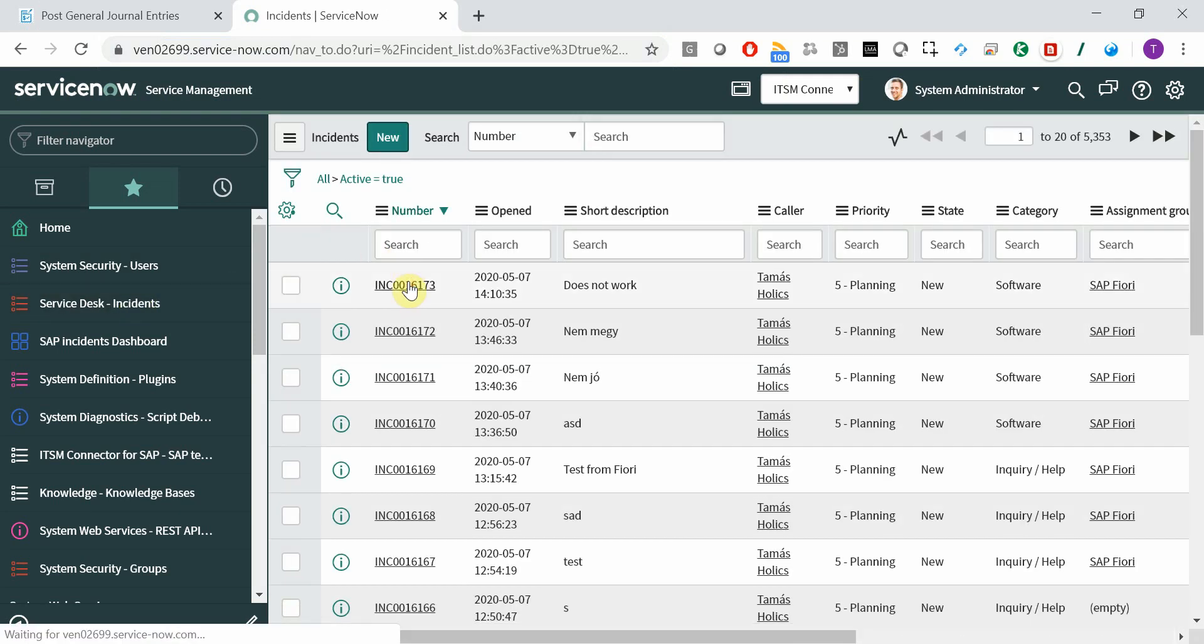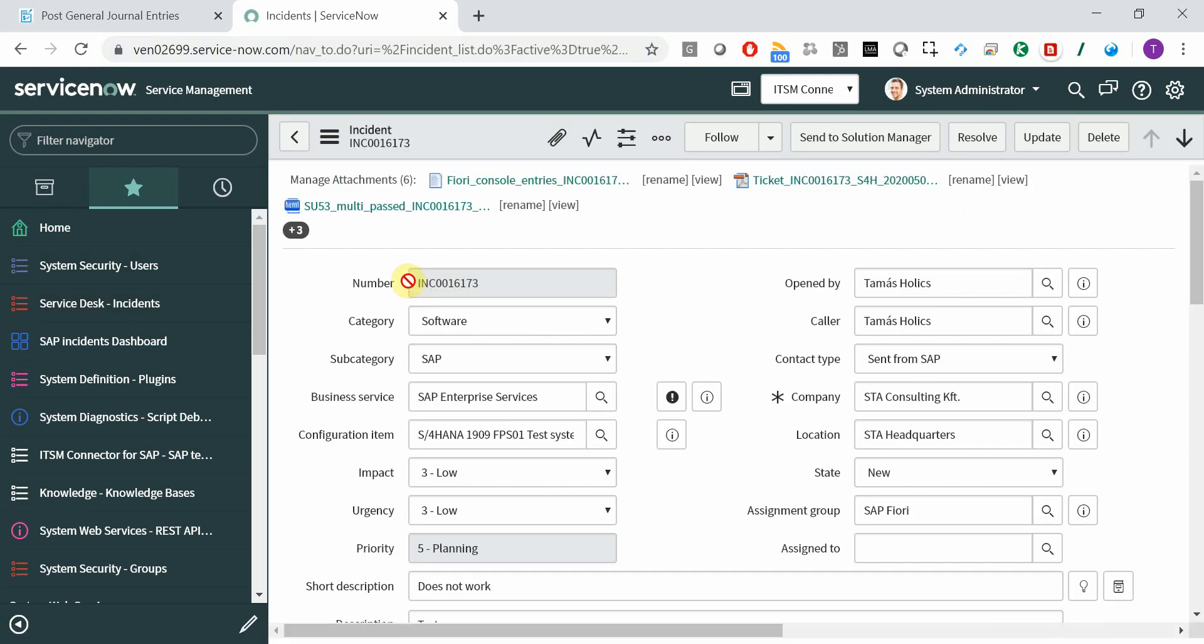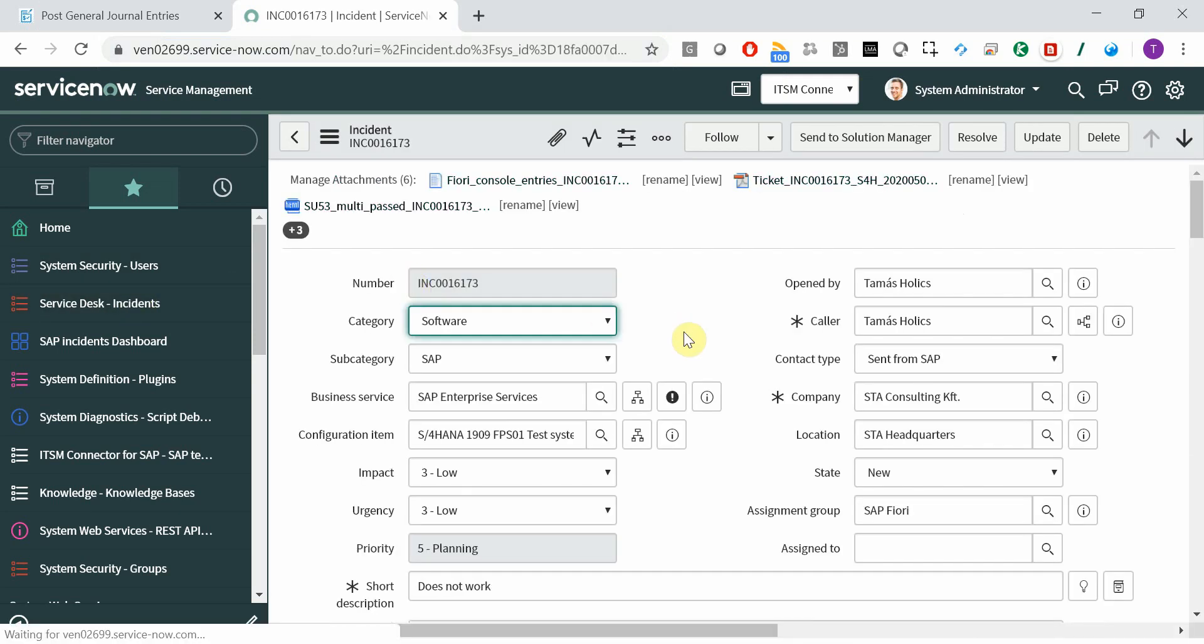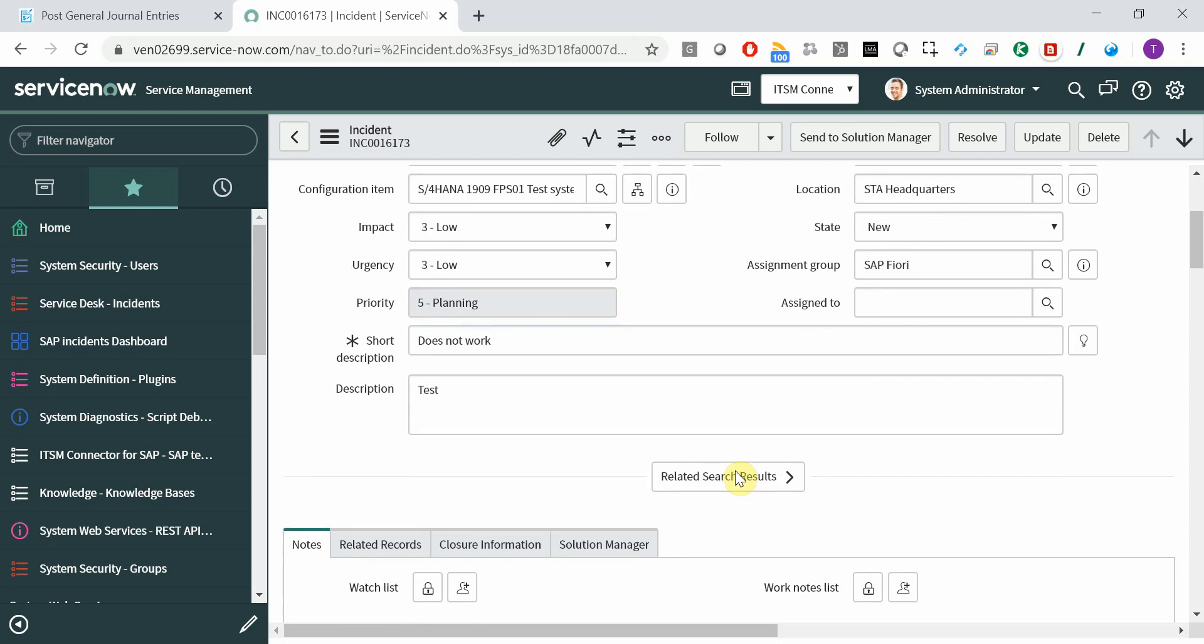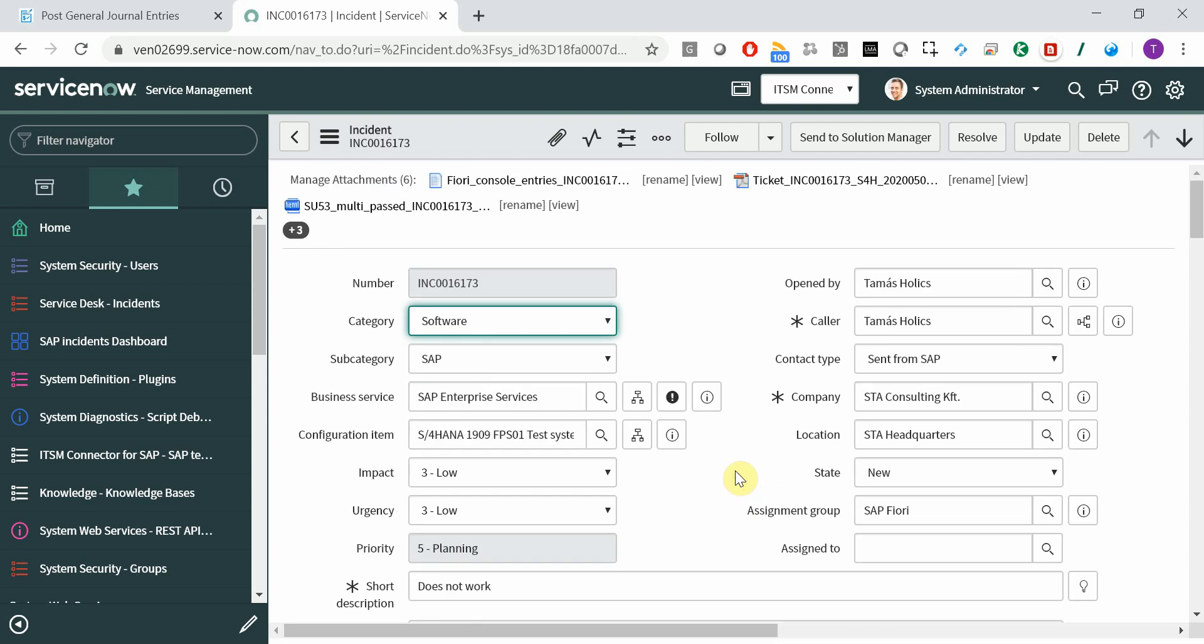Here we have the latest incident. Naturally, all the fields are populated automatically. The opened by caller field, categories, subcategories, software SAP, contact type. Here you have business service, the affected configuration item, and so on, short and long text.